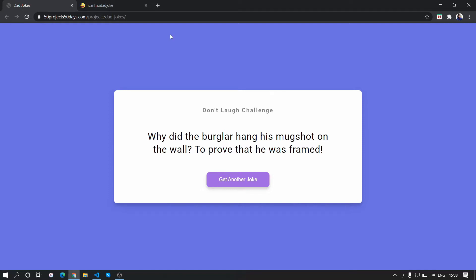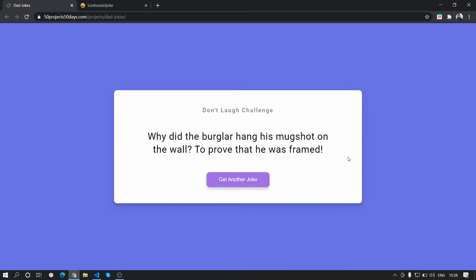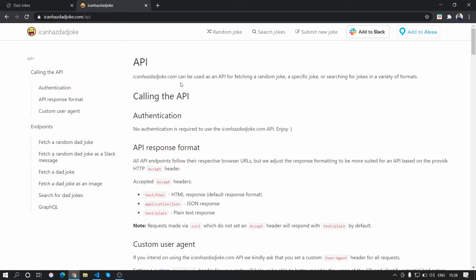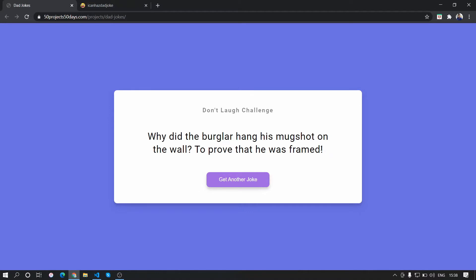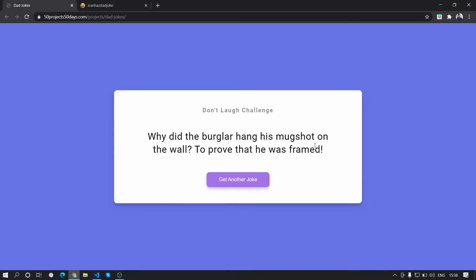Hello guys, in this video we're going to create a small app which basically shows a joke in a card. This joke is fetched using an API, so we'll be calling random jokes and displaying them here. It's a simple project — the main aim is using the Fetch API to call APIs and get their response.